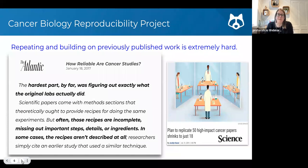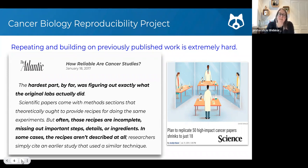The Cancer Biology Reproducibility Project was carried out by the Open Science Framework. Their goal was to try and replicate the experiments from 50 published, quite high-profile cancer biology papers. There's a write-up about this in The Atlantic by Ed Yong. The hardest part by far was figuring out exactly what the original labs actually did. Methods sections in papers are incomplete, missing out important steps, details or ingredients, and in some cases the recipes aren't described at all.